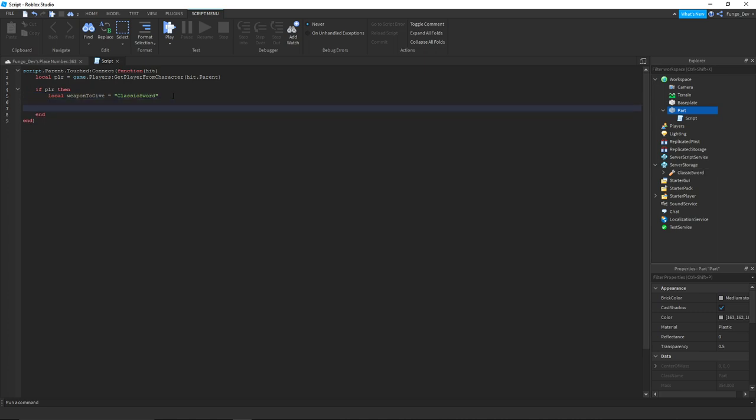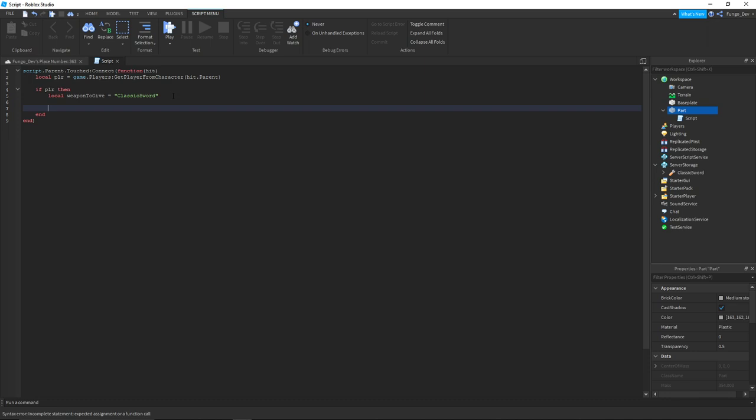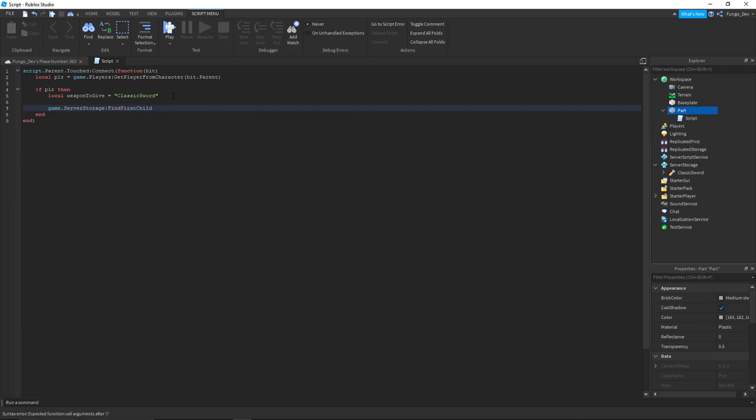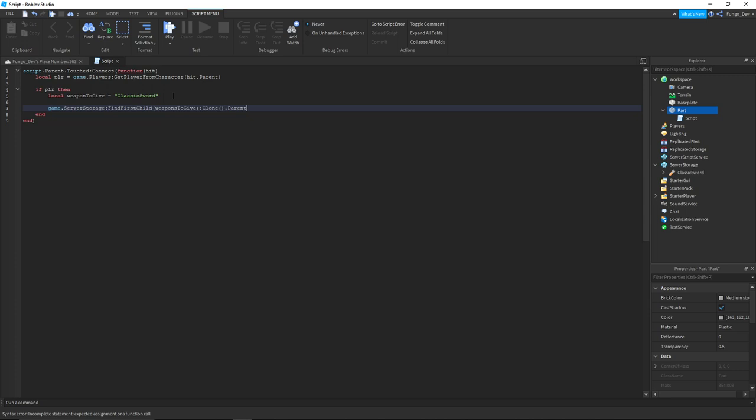Next we're going to say game.ServerStorage:FindFirstChild(weaponToGive):Clone().Parent = player.Backpack